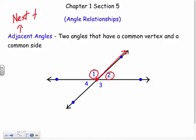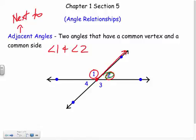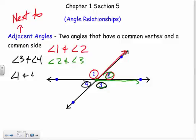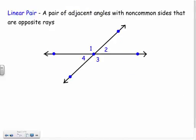Angle one and angle two would be adjacent. I can name a bunch of these — angle two is also adjacent to angle three because they share the vertex and the side, they're right next to each other. Same thing with angle three and angle four, and angle one and angle four would also be adjacent.